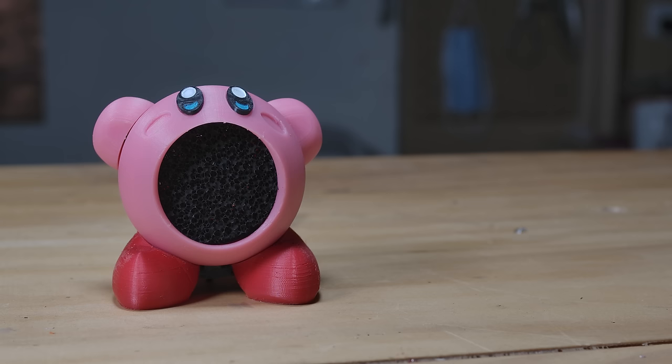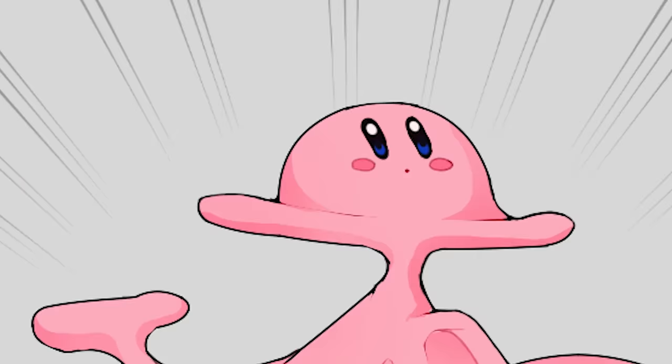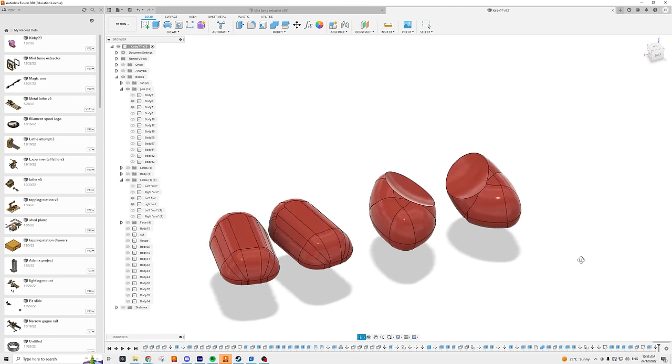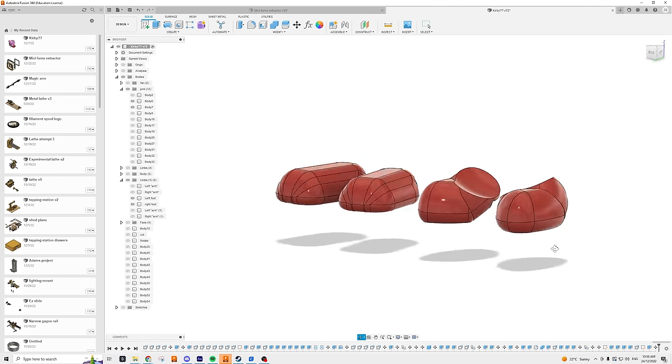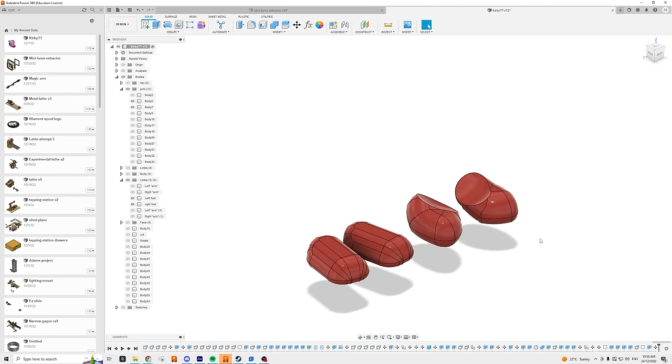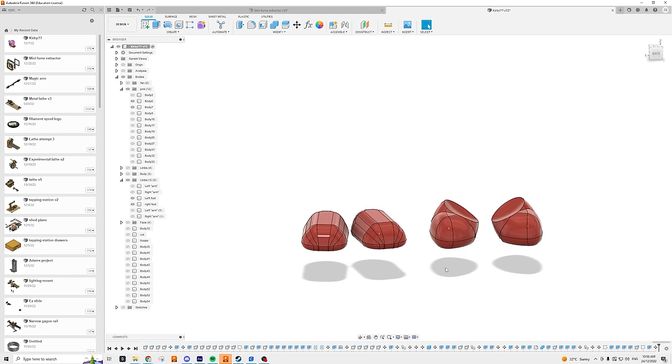Kirby is about as simple a character as you can get. It's literally a blob. But getting the proportions right, and especially getting the feet to look right, took me several tries, even for such a simple shape.